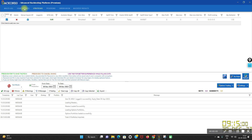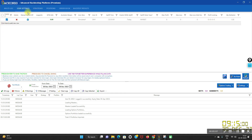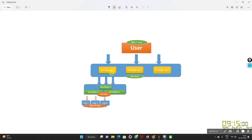Please ensure that the strategy tag is enabled — just tick the box. Whether you want to group all your portfolios under a given tag, you have to enable it. Please ensure that your strategy tag is enabled and the correct user is selected under the tag.